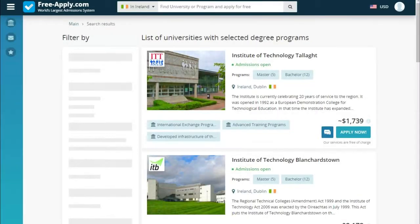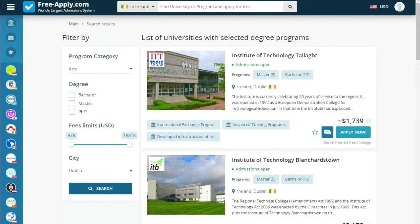Let's choose the main city in Ireland — Dublin — and let's set fees to a little bit less than 5,000.